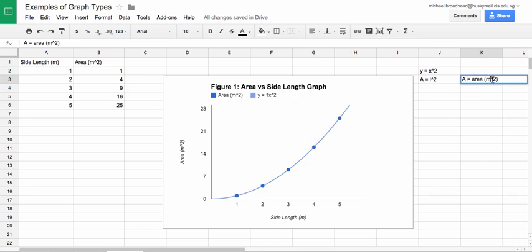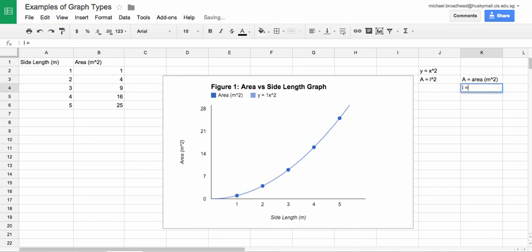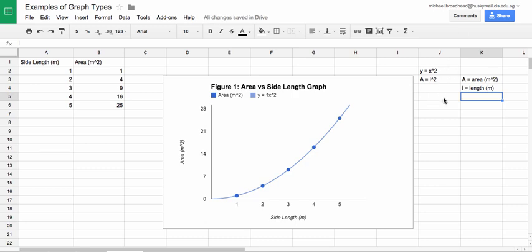But in your final report, you can probably put it into an actual superscript in whatever software you're using. In this case, I chose L to equal the length. And that's basically all we really need to do there.